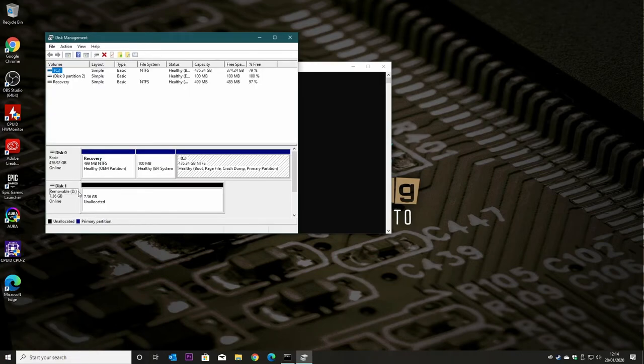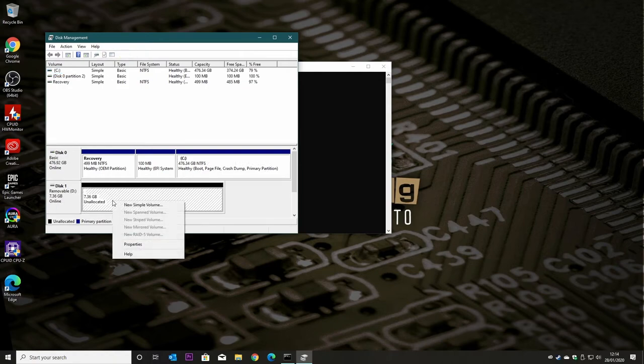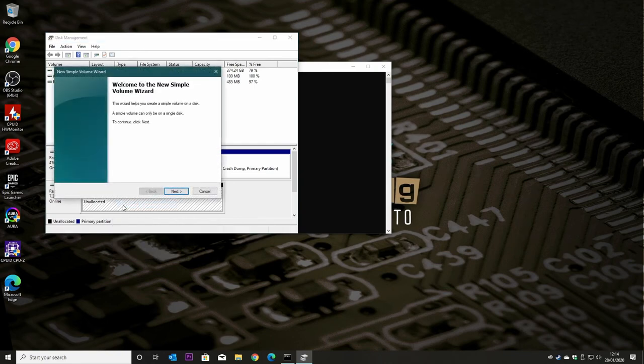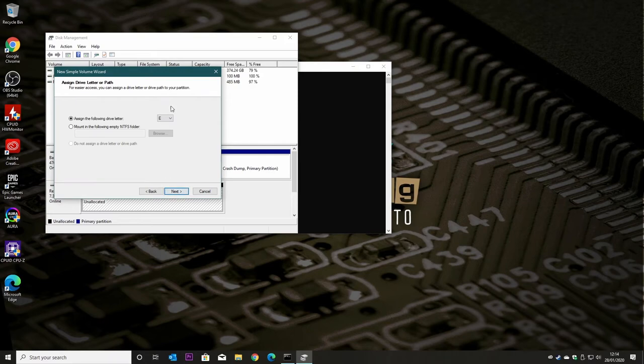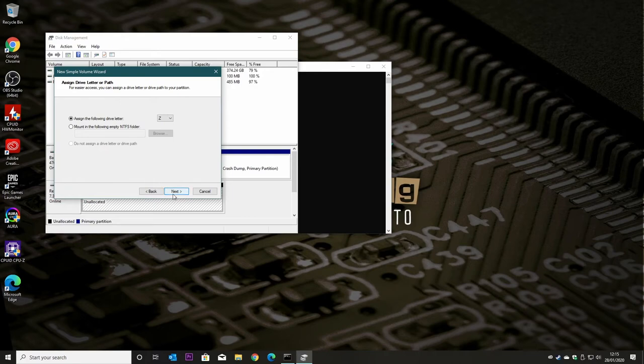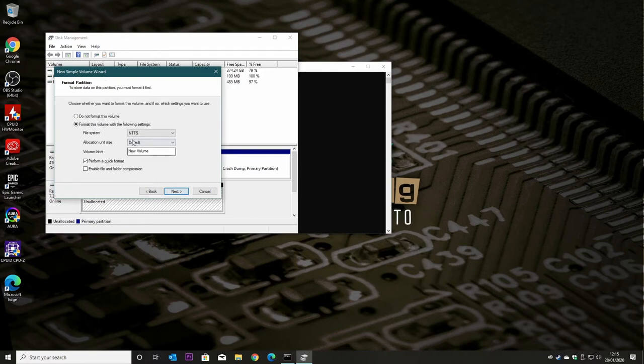And there we go, there is our complete capacity drive with unallocated space. So what we do now is we'll create a new simple volume and we'll use the full size of the space. We'll give it a drive letter, let's call it Z just to move it away, and we'll format it with NTFS and perform a quick format.